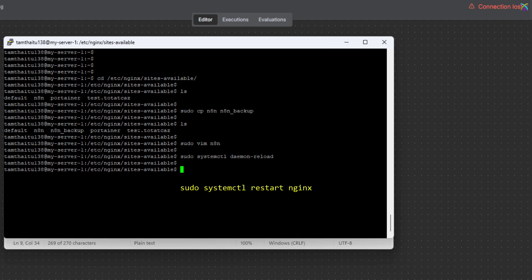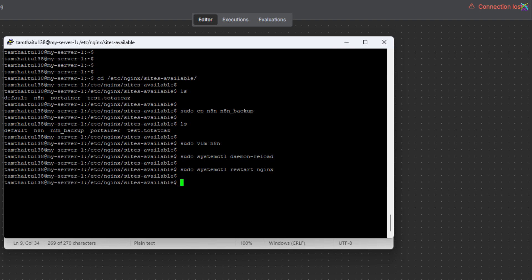Next, we'll restart the NGINX service to apply the changes. Additionally, you can quickly check the NGINX configuration to make sure everything is correct.